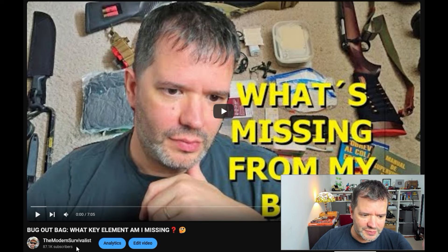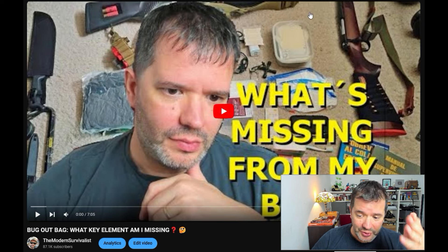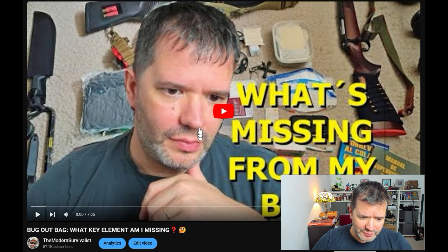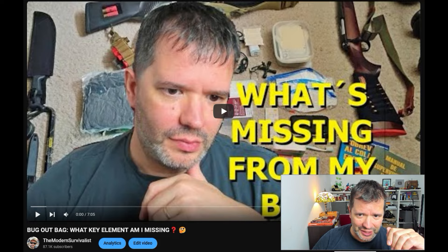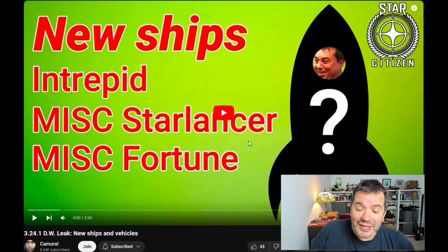That's my preparedness channel, The Modern Survival. I have one in Spanish as well and my books, which you have them over there and I'm pretty sure you have them in the links below in the description in case that's something you may be interested in.